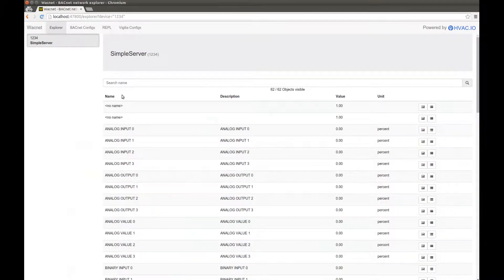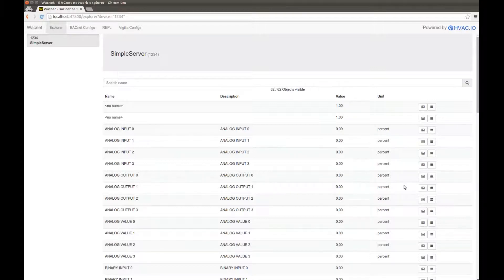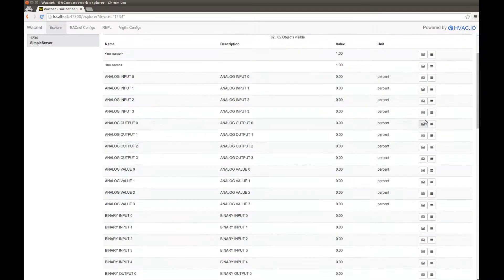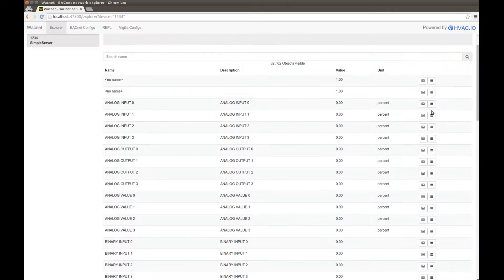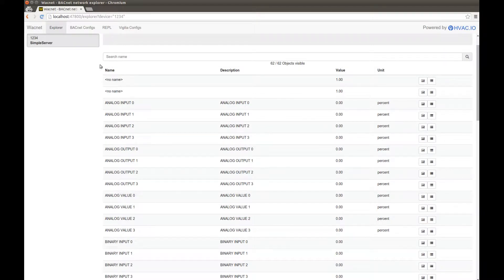You can see the names, descriptions, values, units, and two little buttons. The first button is to give you access to the Vigilia historical data, if you have it enabled. And the second button is to let you see all the Bacnet properties that are not shown here.